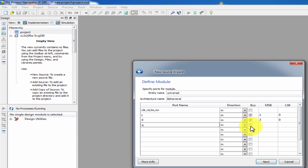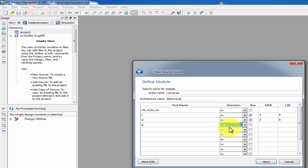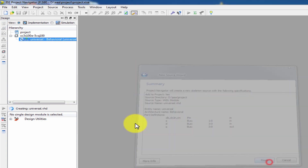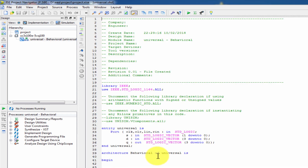We will add Q as inout. The first-down is output and second-down is input. We will add inout, 3 down to 0. Click Next, then Finish. Now we will generate the program.